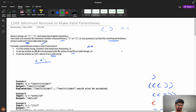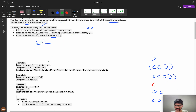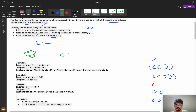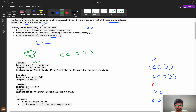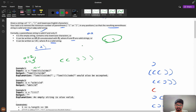Let's understand the example. Take the string 'lee(t(c)o)de)'. You can count: total open braces are two and closed braces are three. So you can remove at least one closed brace. The key insight is that this is independent of the English letter characters — any number of characters can be present between two parentheses, so we can ignore them.